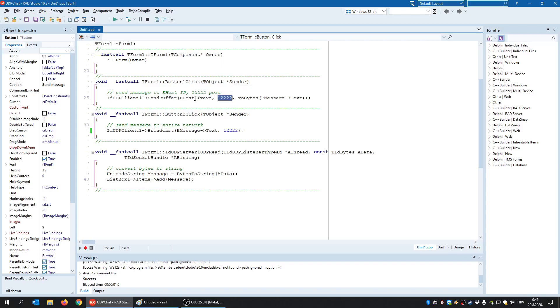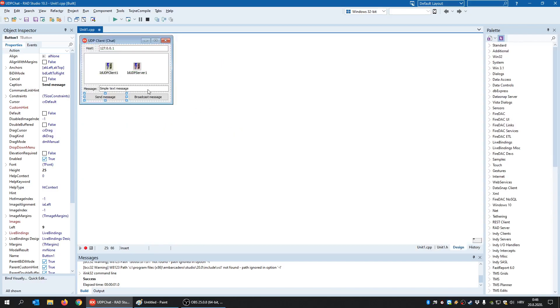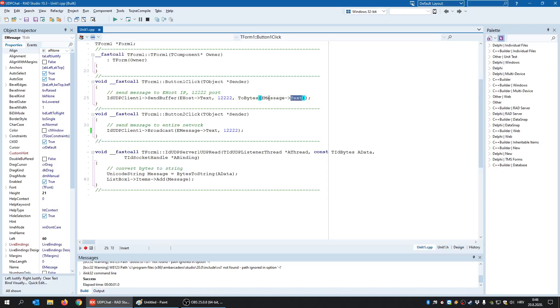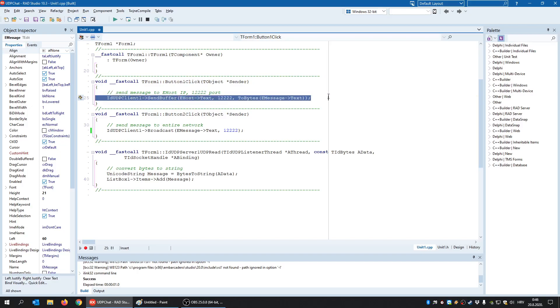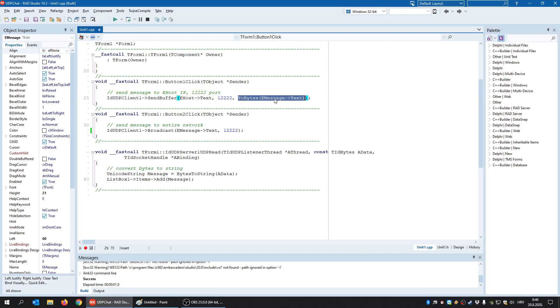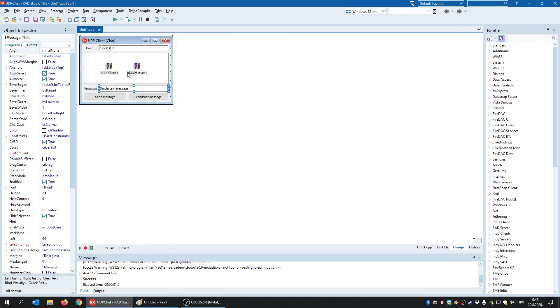So in this case I'm sending it to this IP address and to this port. And whatever I'm sending, and in this case I'm sending some message, this e-message is nothing but this edit field, edit component. And whatever I'm sending, I need to convert it to bytes. So send buffer sends a set of bytes to the server and that's it. So this is what a client does. It uses send buffer to send a set of bytes, meaning the text message inside the e-message component to this IP address and to this port.